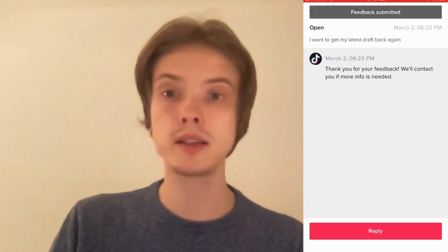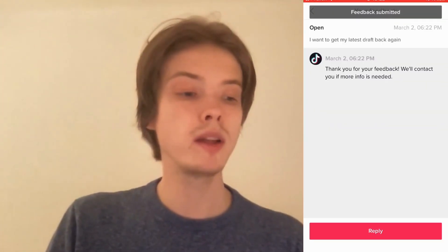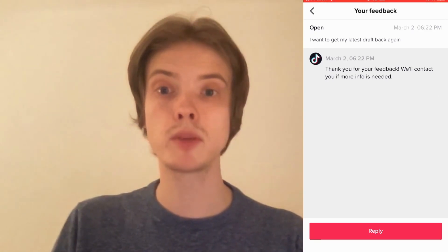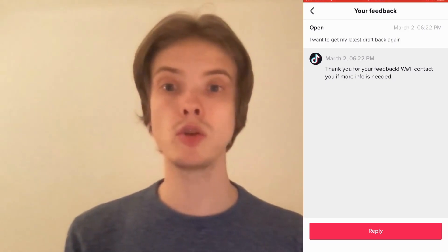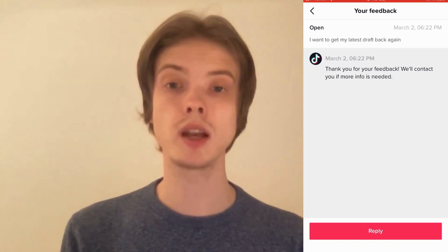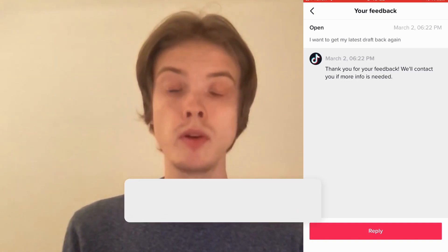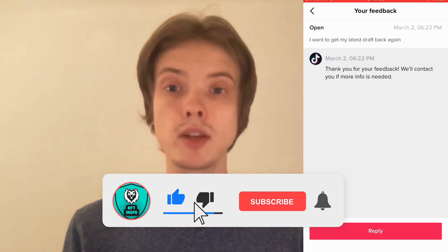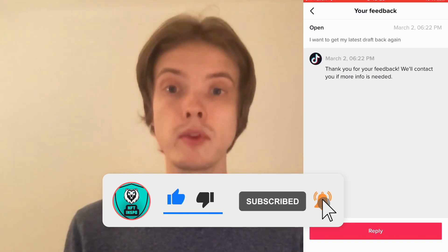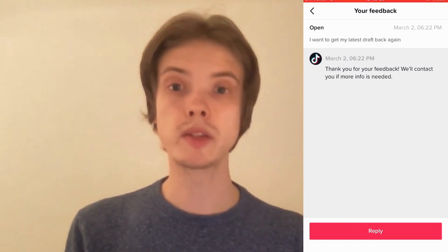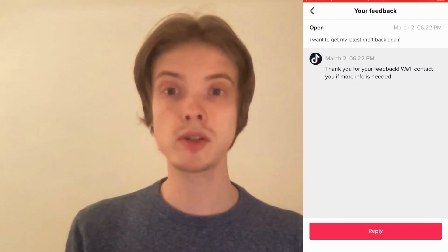In my experience it takes about three to five business days for TikTok to respond and hopefully after that the issue will be solved. Let me know in the comments if you have any questions. Please leave a like and subscribe to my channel as I'm constantly doing helpful videos. Thank you very much for watching and I wish you an awesome day!